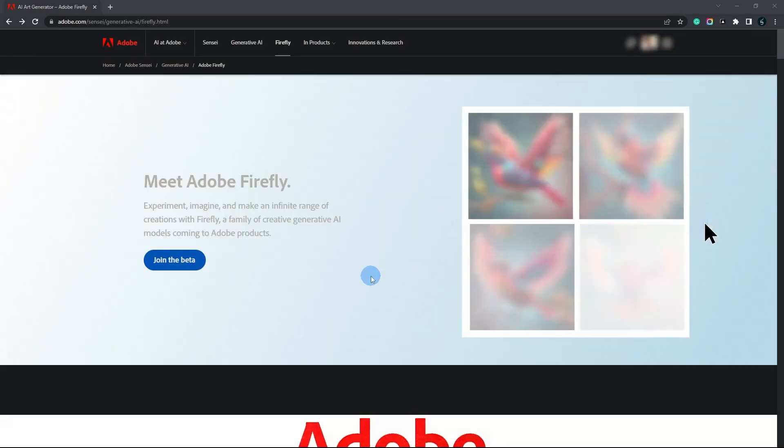First, go to firefly.adobe.com. If you can't remember the link, don't worry — I've included it in the description below.